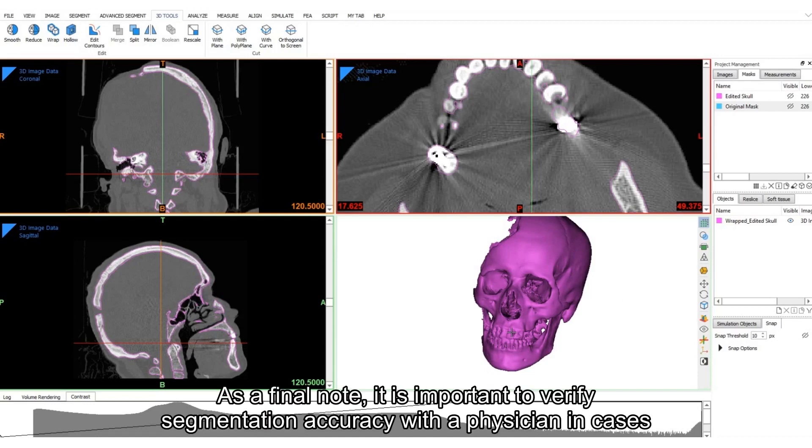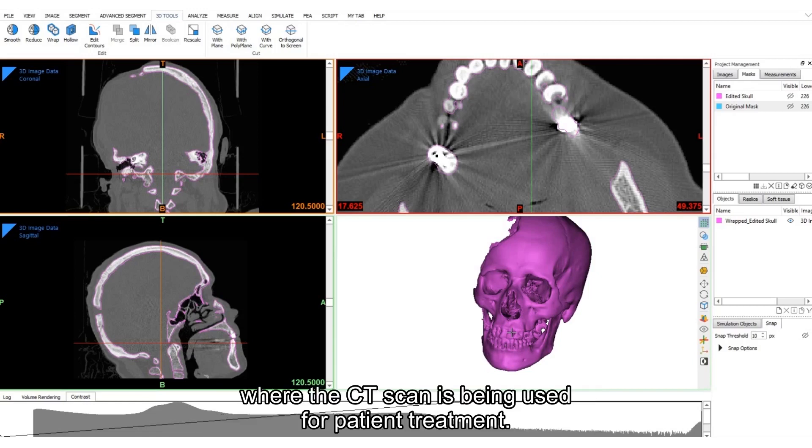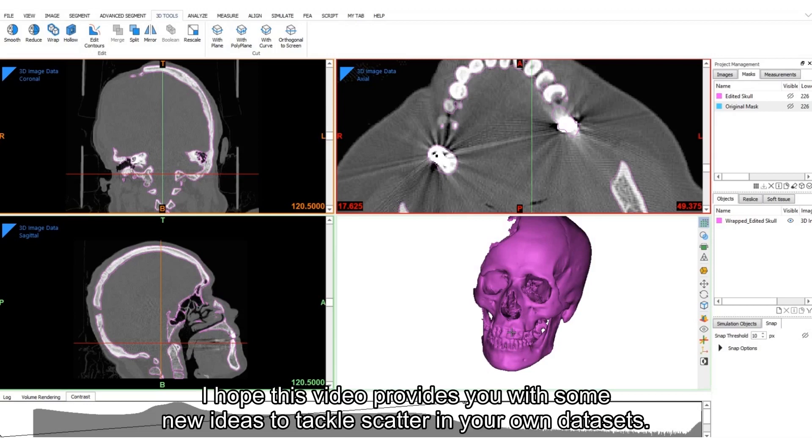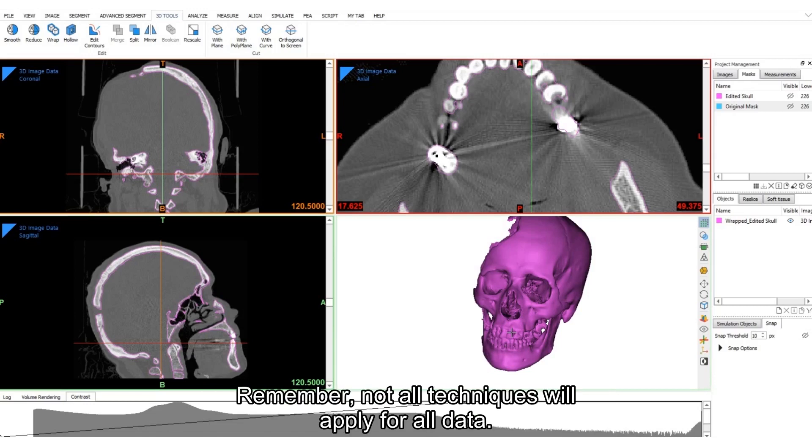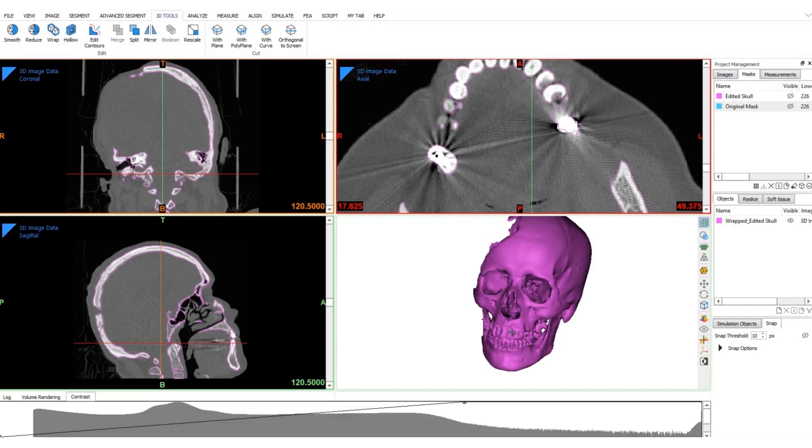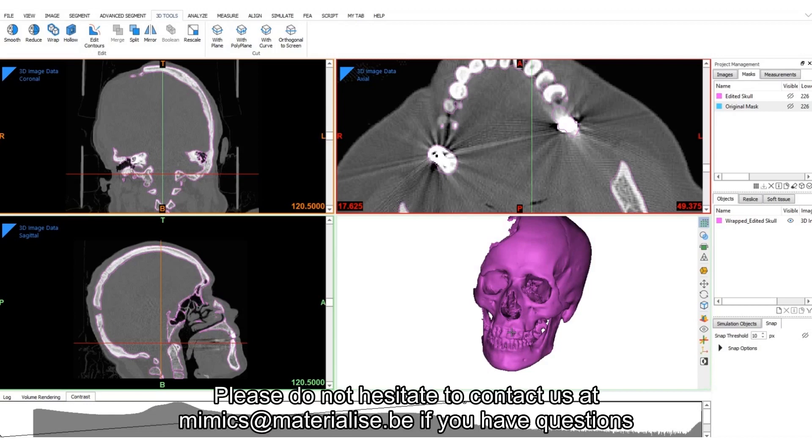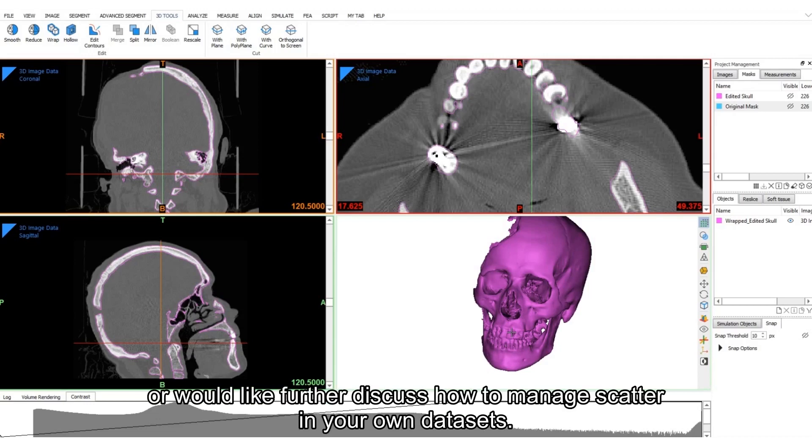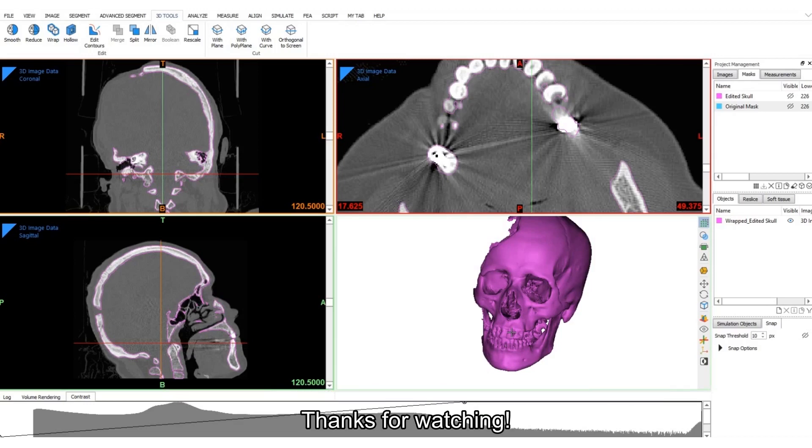As a final note, it is important to verify segmentation accuracy with a physician in cases where the CT scan is being used for patient treatment. I hope this video provides you with some new ideas to tackle scatter in your own datasets. Remember, not all techniques will apply for all data. Pick and choose the ones that make the most sense. Please do not hesitate to contact us at mimics at materialize.be if you have any questions or would like to further discuss how to manage scatter in your own datasets. Thanks for watching!